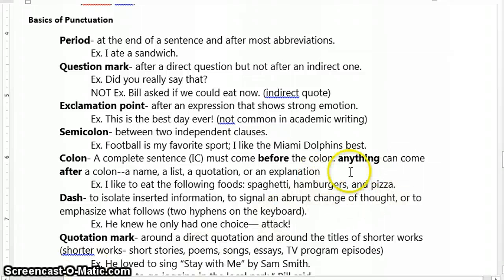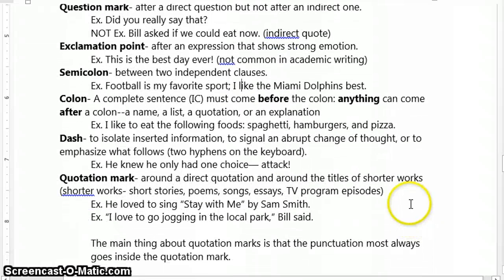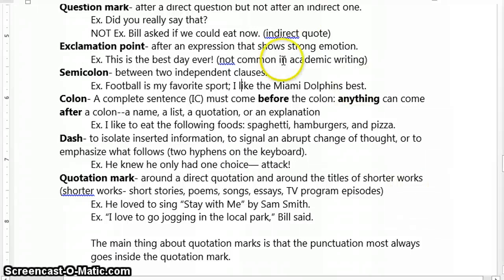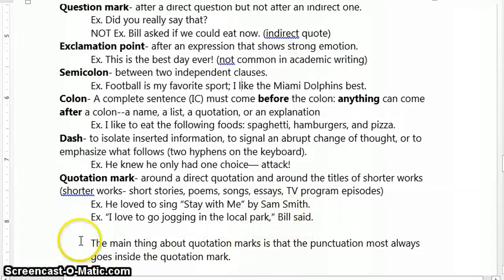The next punctuation mark we'd like to talk about is the quotation mark. Quotation marks show up around direct quotations as well as titles of shorter works. Shorter works include short stories, poems, songs, essays, and TV program episodes. For example: he loved to sing "Stay With Me" by Sam Smith — that's the title of a song, so we would put that in quotation marks. A direct quote example would be: "I love to go jogging in the local park," Bill said.